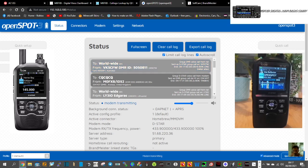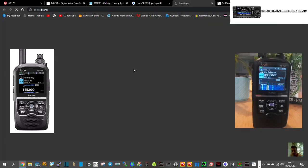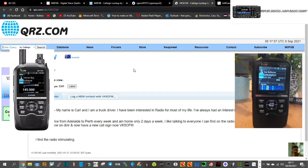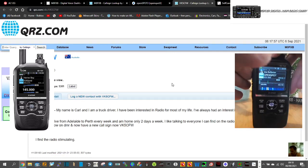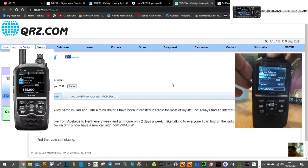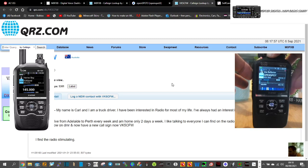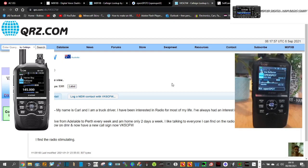And we can actually select that station here on the OpenSpot and see who that person is. Carl, it looks like. Yeah, very good morning from the UK. Receiving you loud and clear. My name's Andreas, southwest. And he's in Australia.